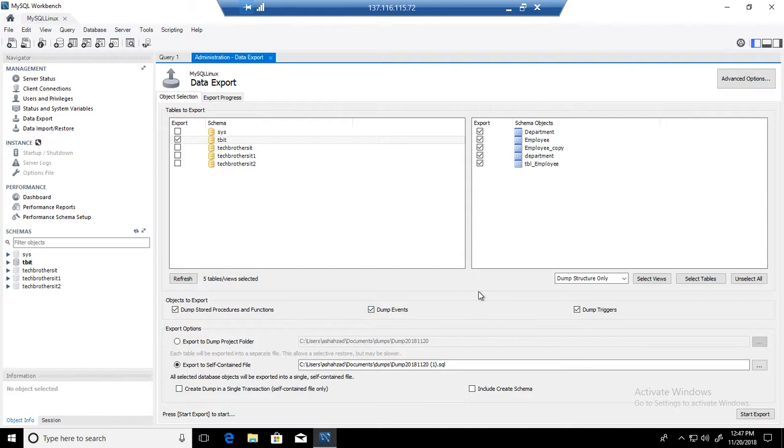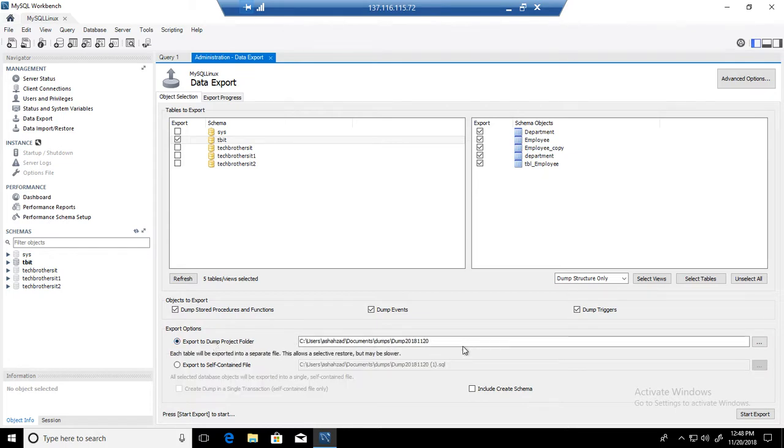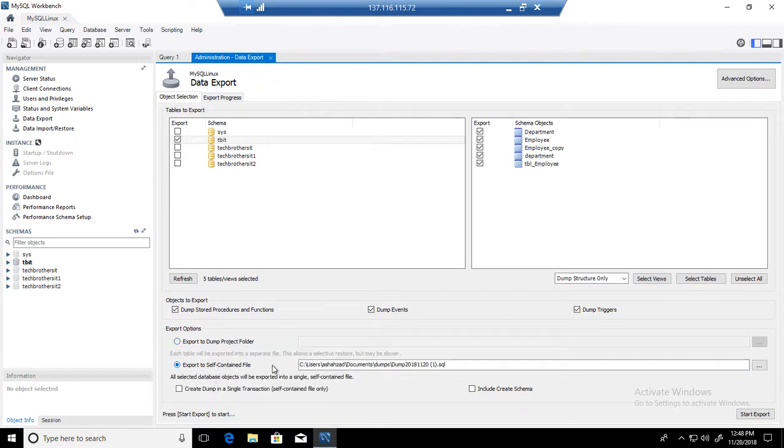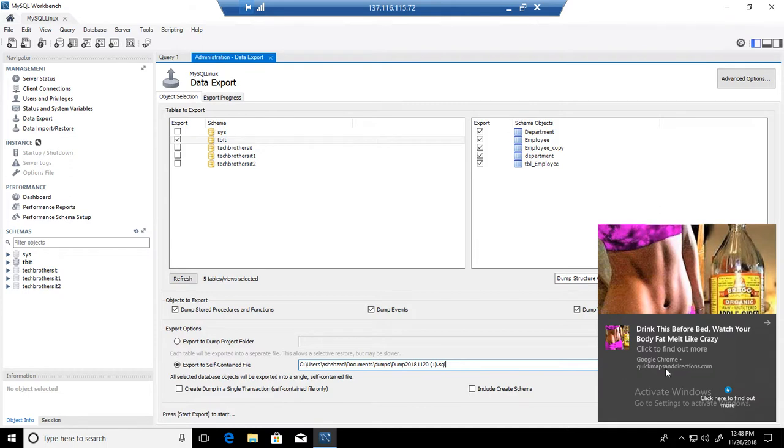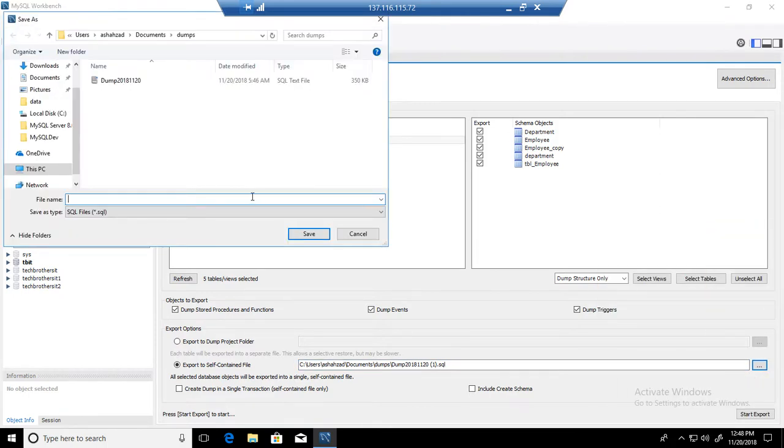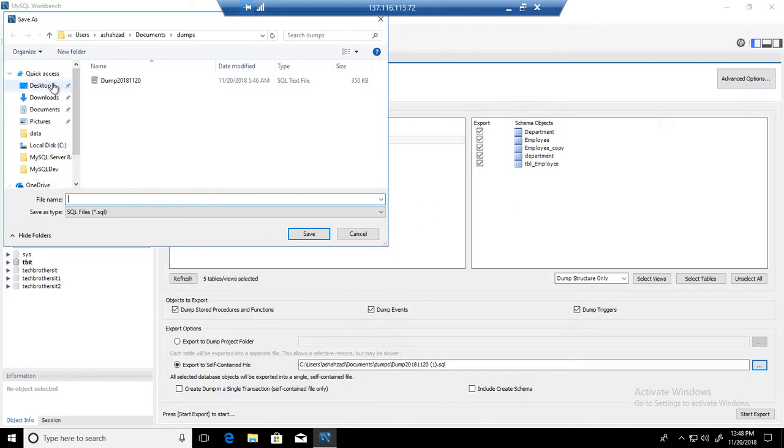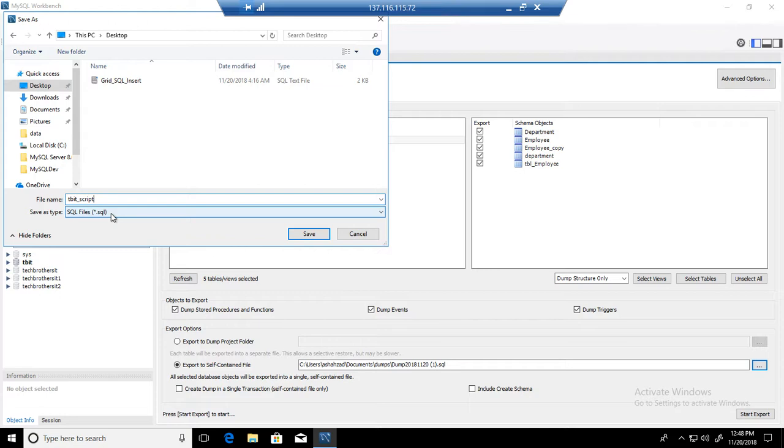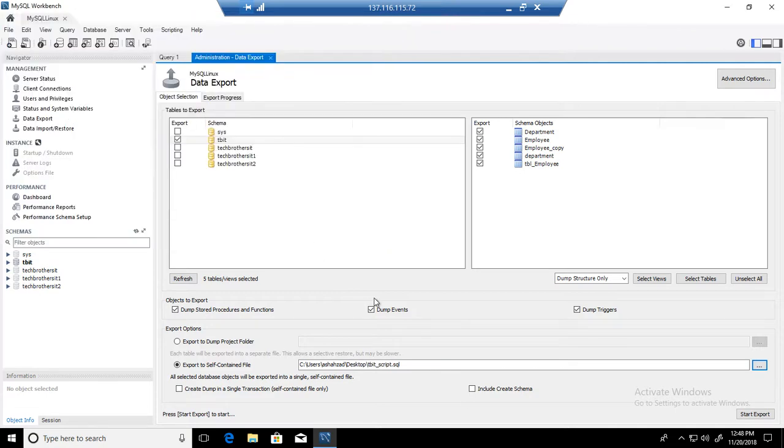Now from here, the next part is you can export to a dump project folder and then import if you want later. But in my case, what I would like to do is write this file to a .sql file. So let me do that right here. I am going to go ahead and go to the desktop, and on the desktop, I will call this one TBIT_script, and you can see that the file extension is .sql.